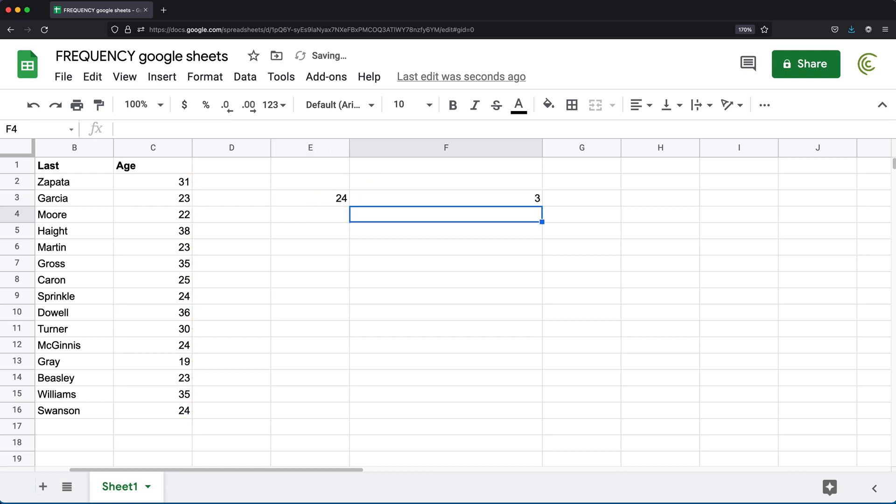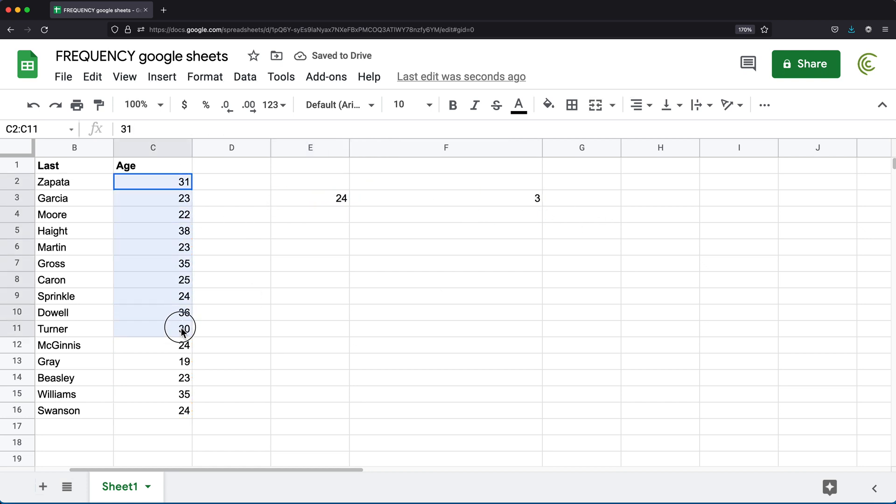So as you can see, I get a three because, well, if we go through this list, there's one here, two here, and three here.